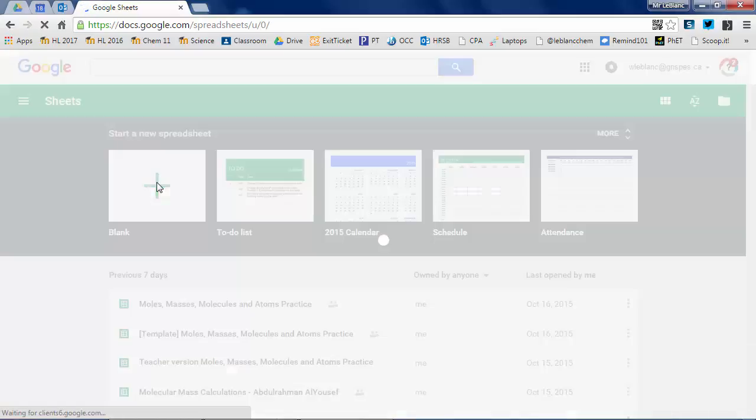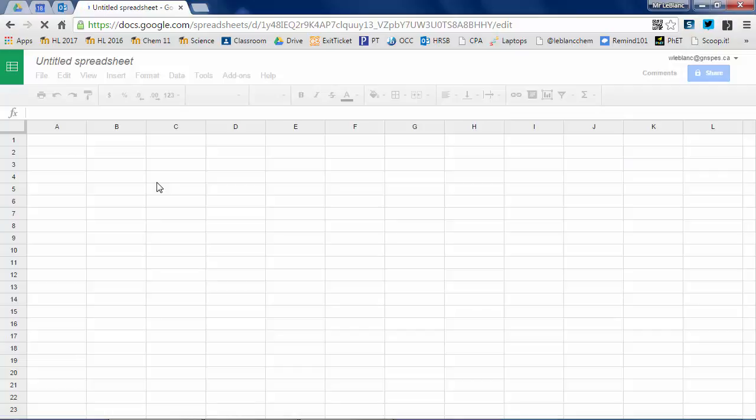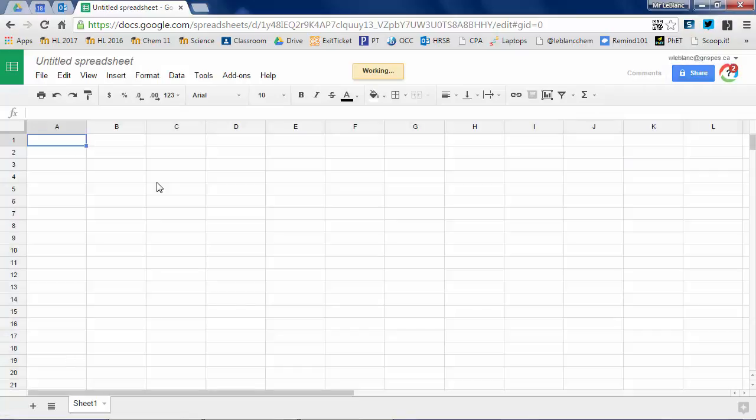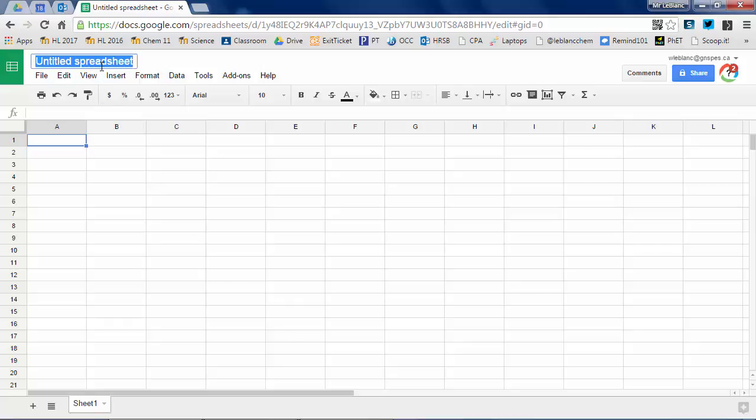You can do as I've done here and open a blank sheet, or actually I'm going to load a template for you in Google Classroom. This is what a blank spreadsheet looks like from Google Sheets.